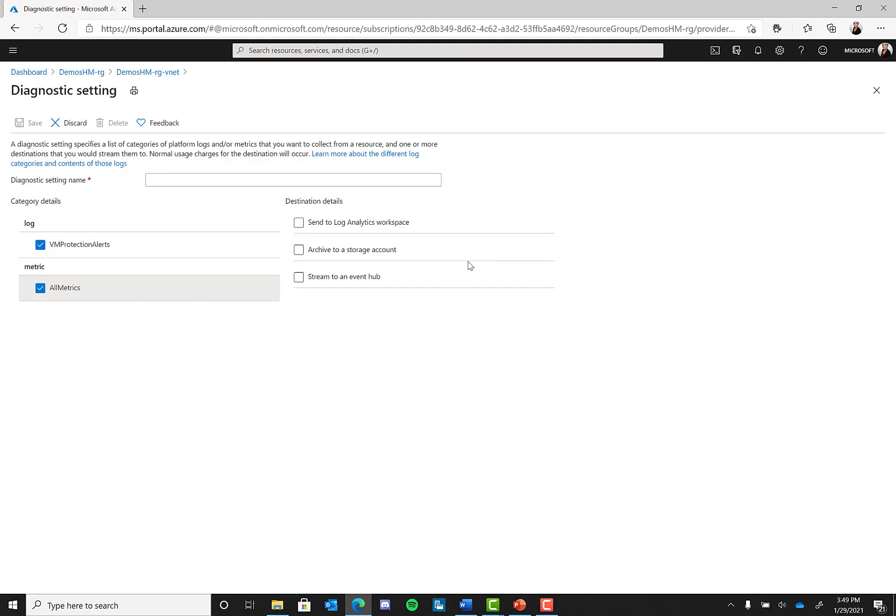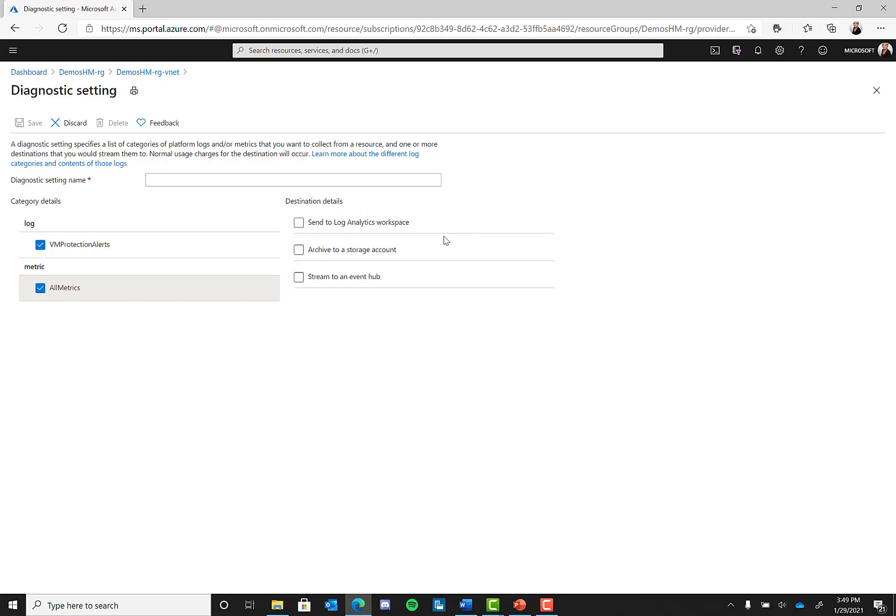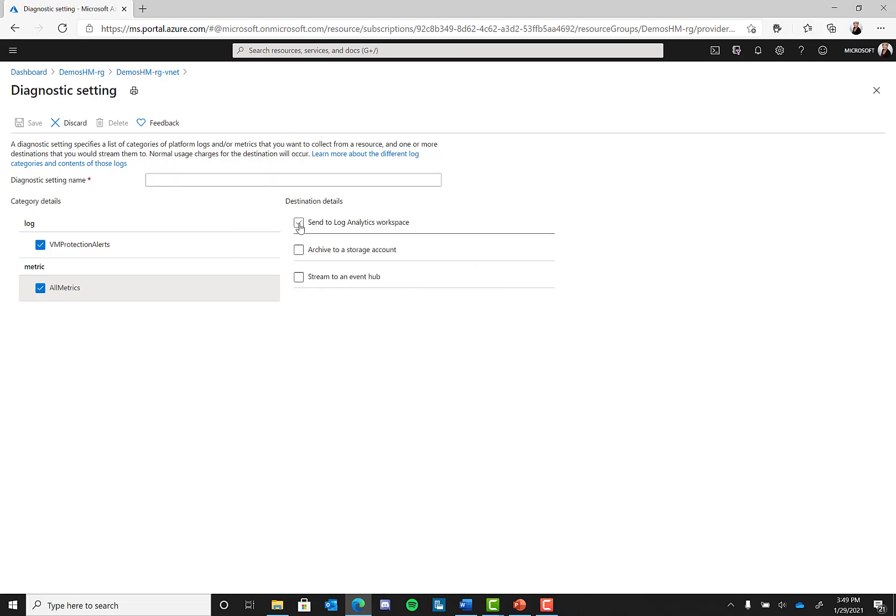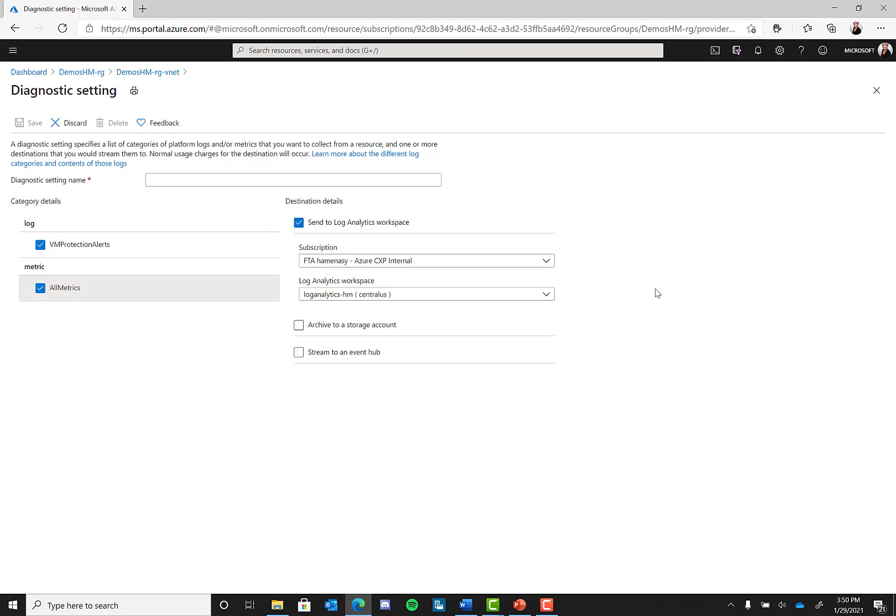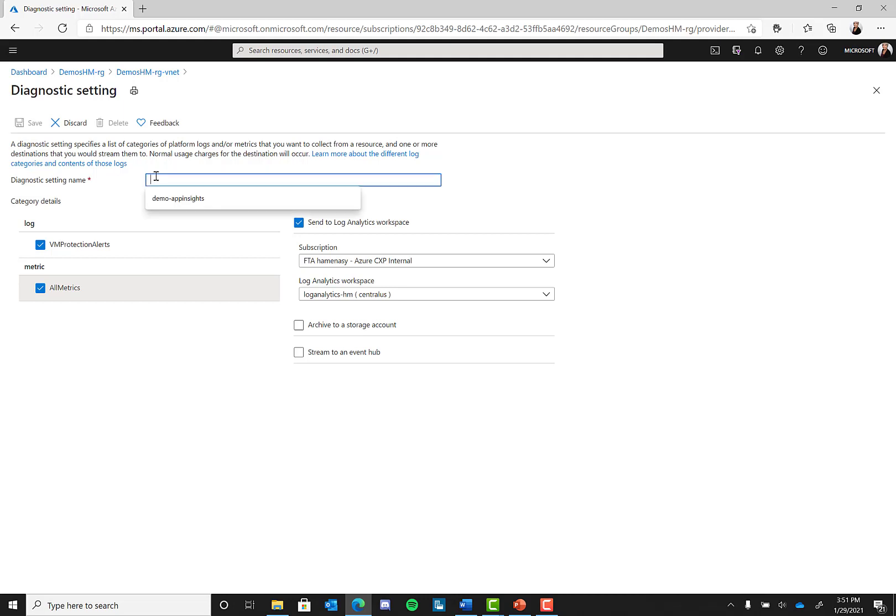There are three destinations currently that you can send your resource logs to, which include a log analytics workspace, a storage account, and an event hub. For this demo, we will send it to a log analytics workspace. So I created a log analytics workspace beforehand. If you do not already have a log analytics workspace, take some time to create one before you set up a diagnostic setting.